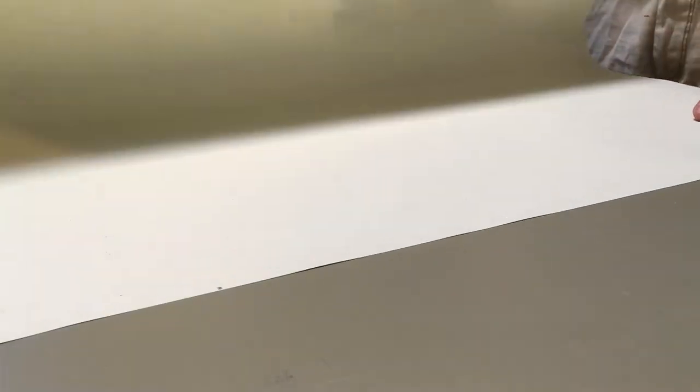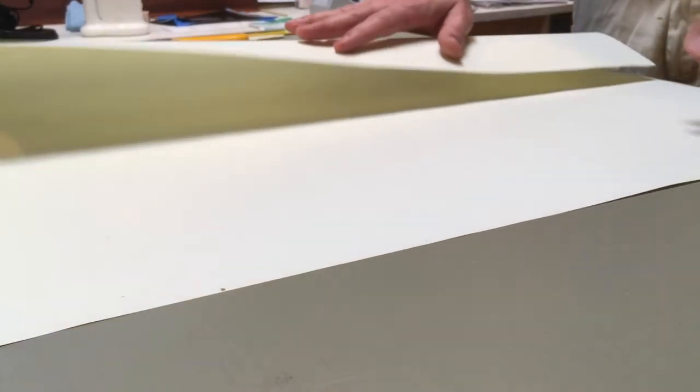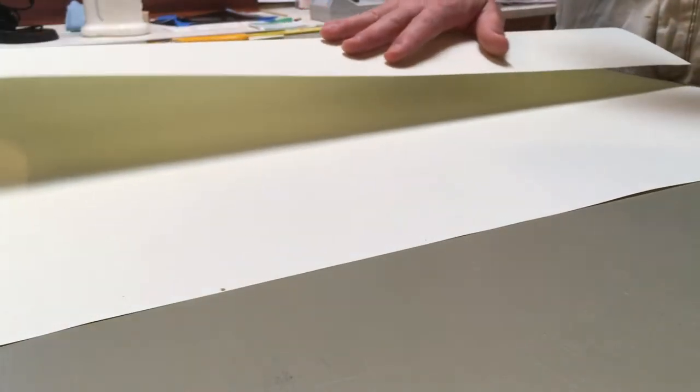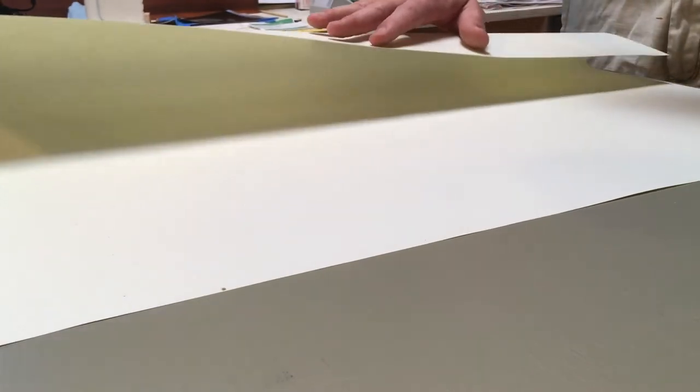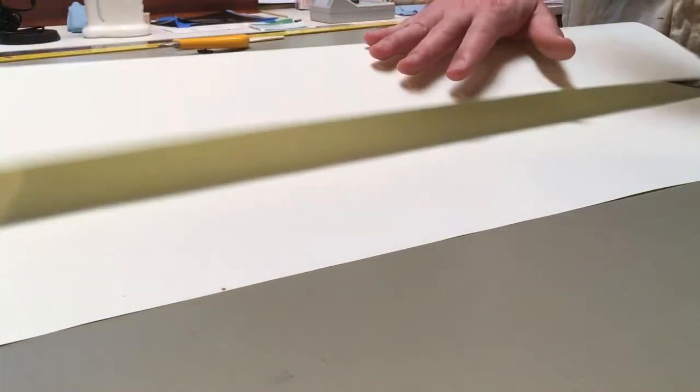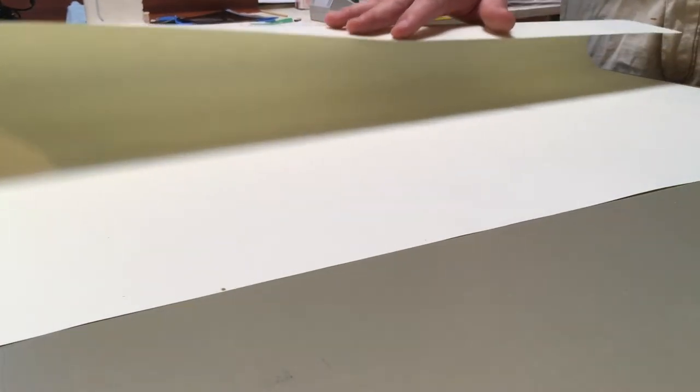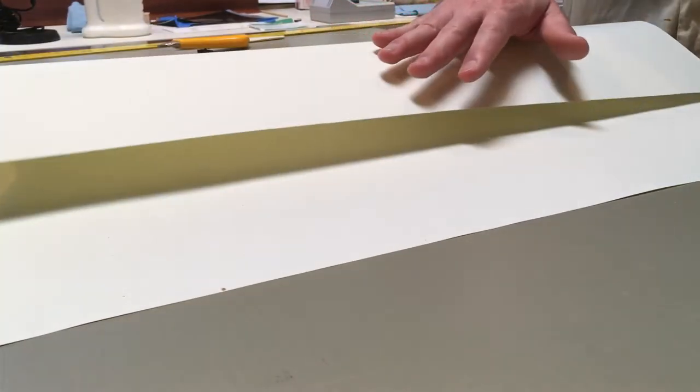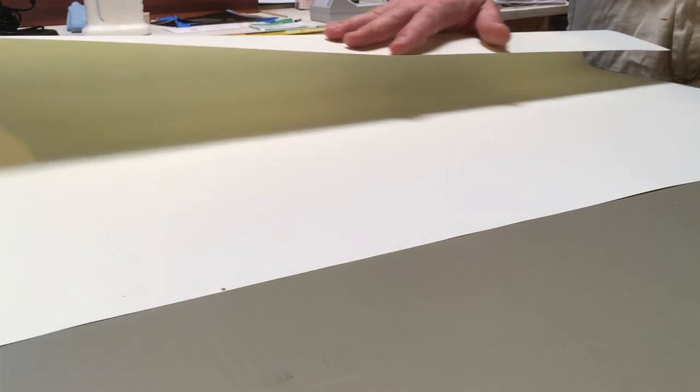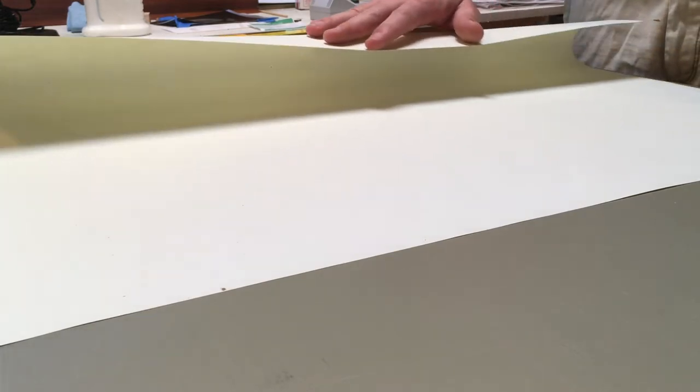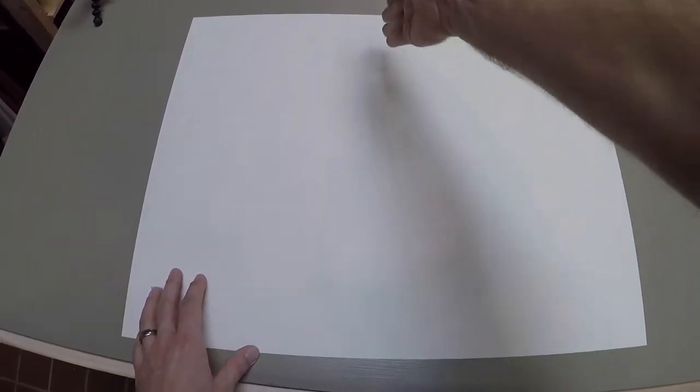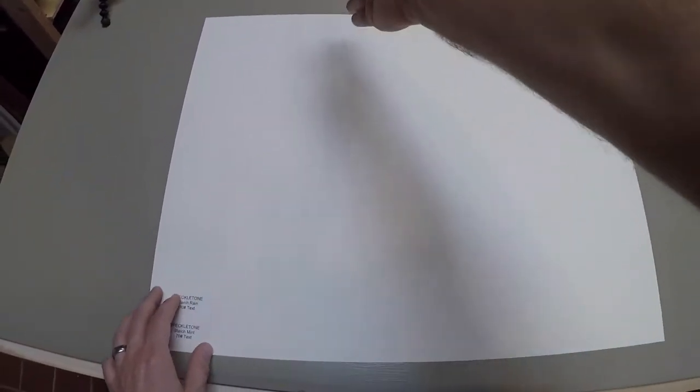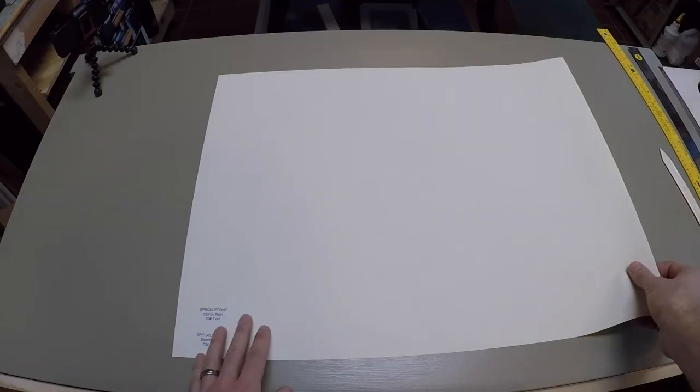A good way to test the grain direction of paper is to gently roll the paper under your hand. If it resists less one way than the other, you know that the grain is running parallel to the roll. I'm getting more resistance along the long edge of this paper. The grain direction is running short this way.